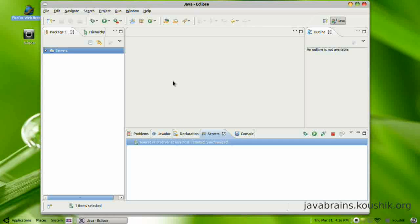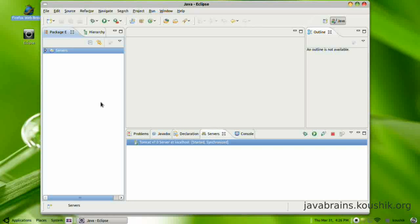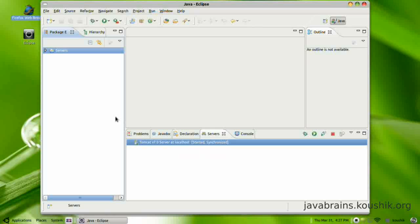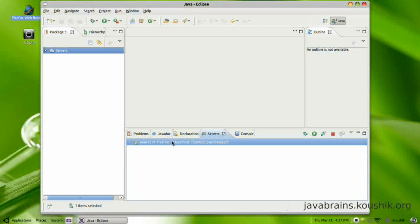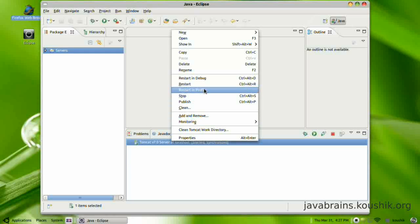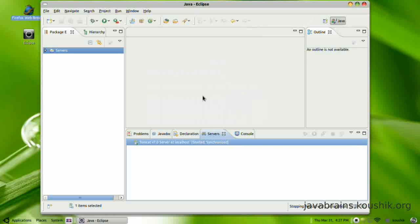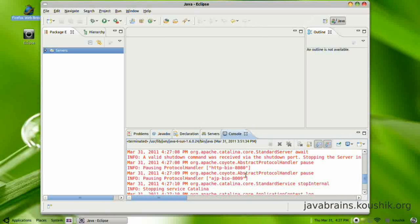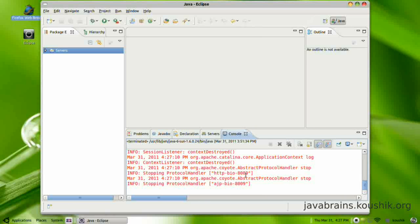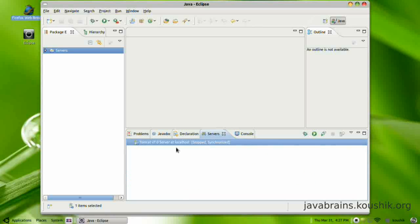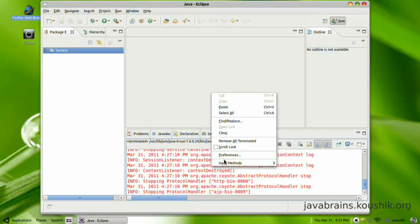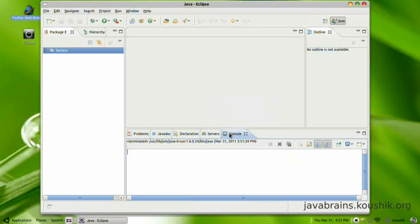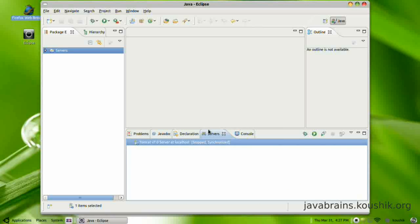In this tutorial, we'll write a simple web application. It'll have just one servlet, but we'll learn how to write that servlet and how to execute it as well. Let's get started. First, let me stop Tomcat, we don't want it running for now. There you see the Tomcat logs printed here. Tomcat has been stopped. I'll right-click and clear the logs here.